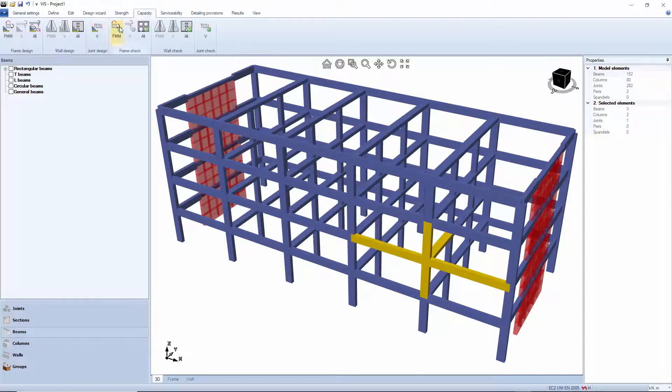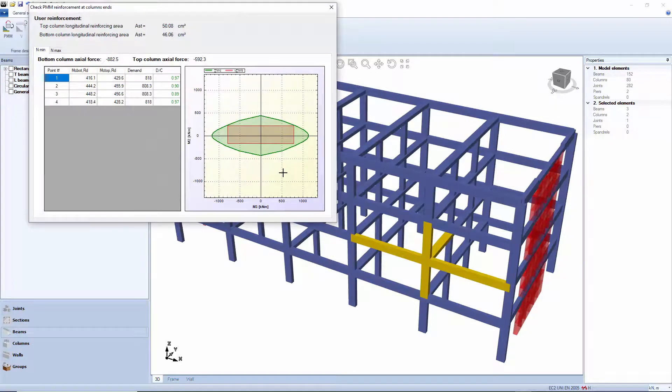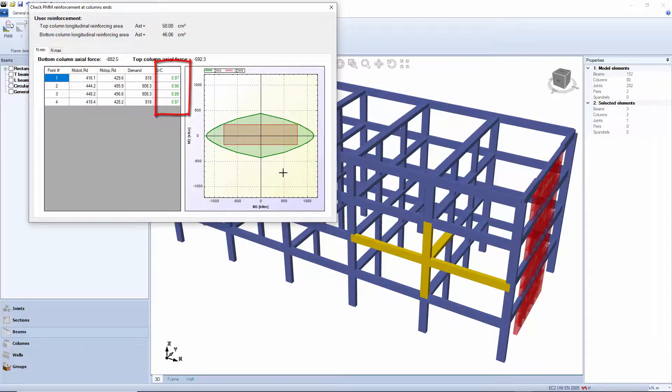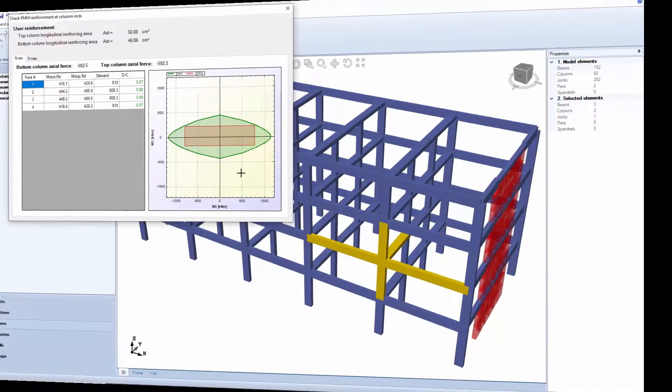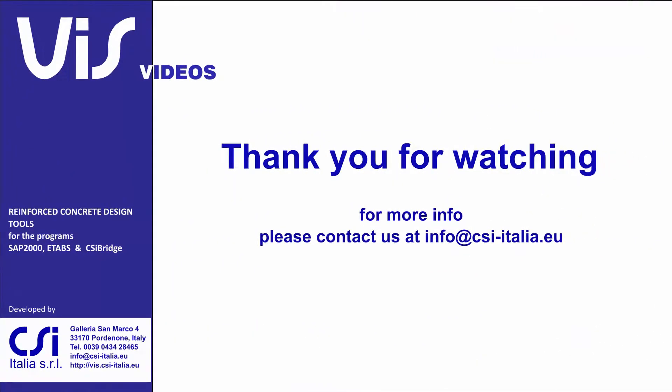With the added rebars, the column reinforcing fully checks. We are done. This concludes this video. Thank you for watching.